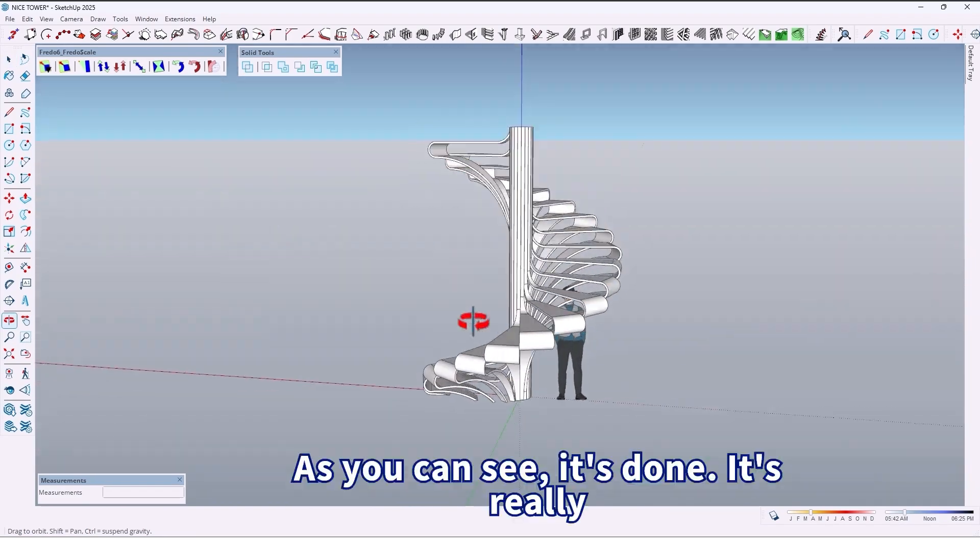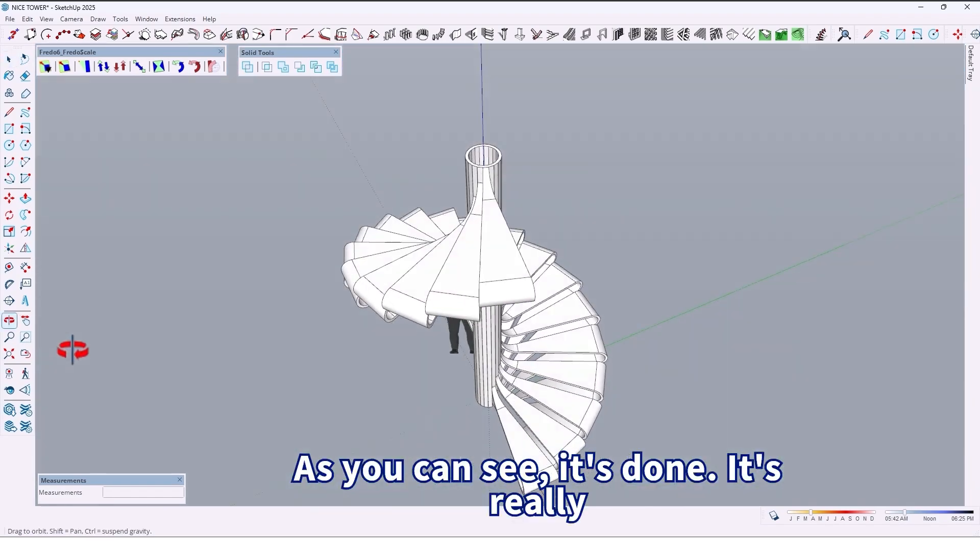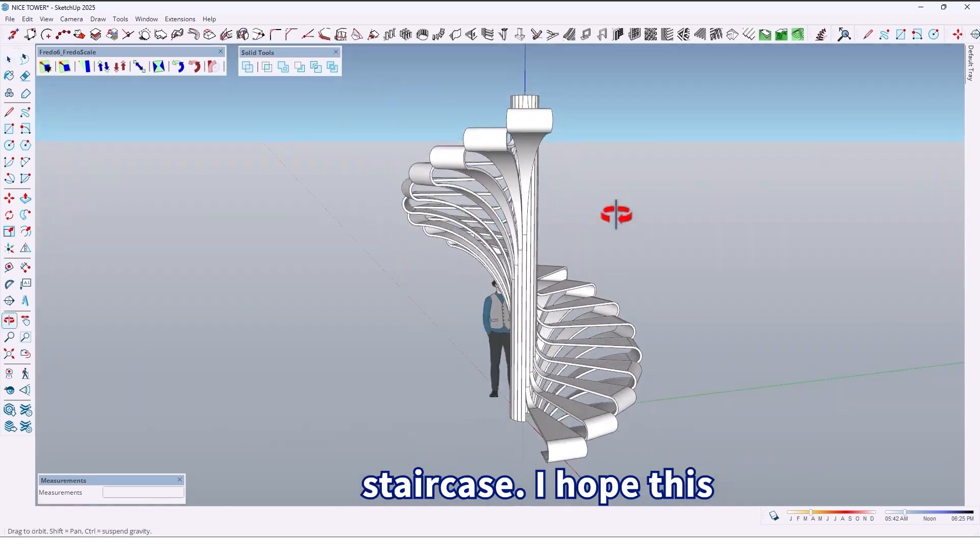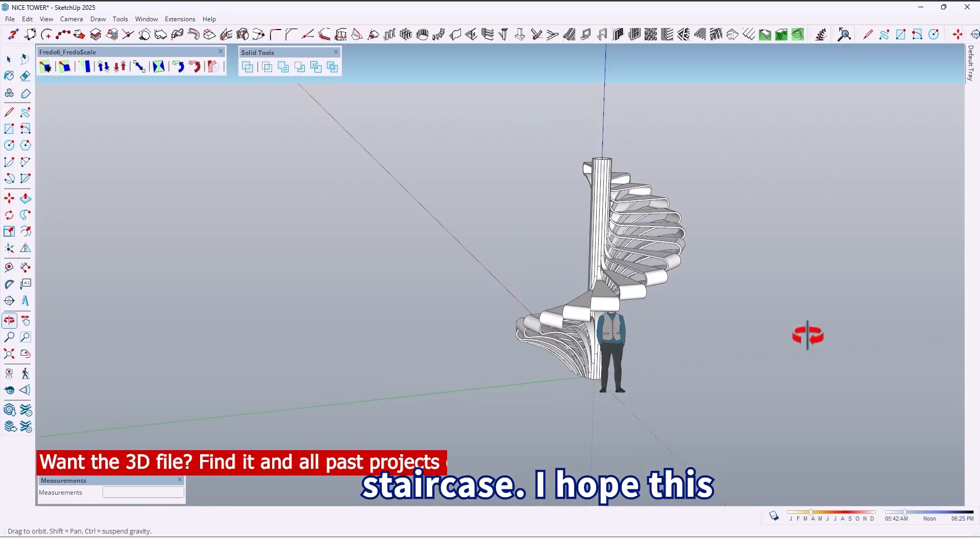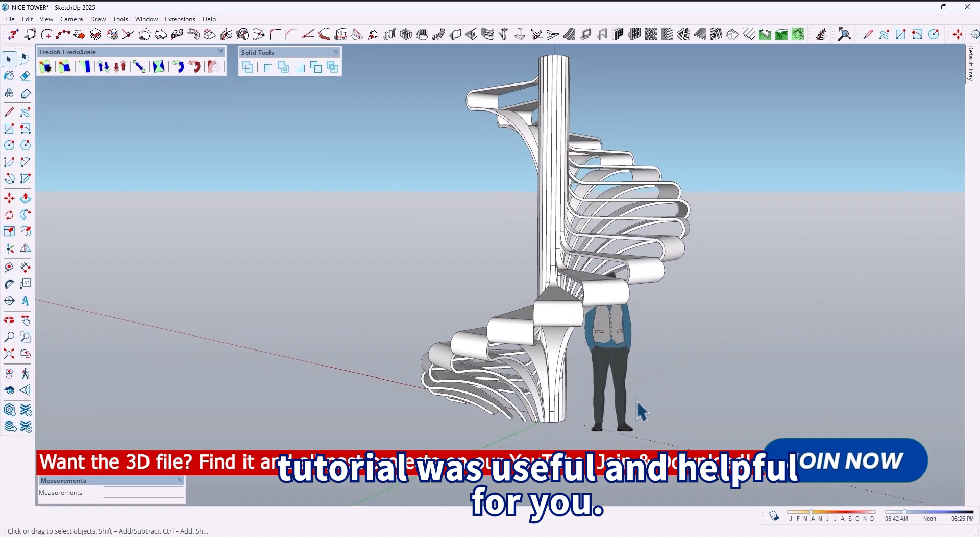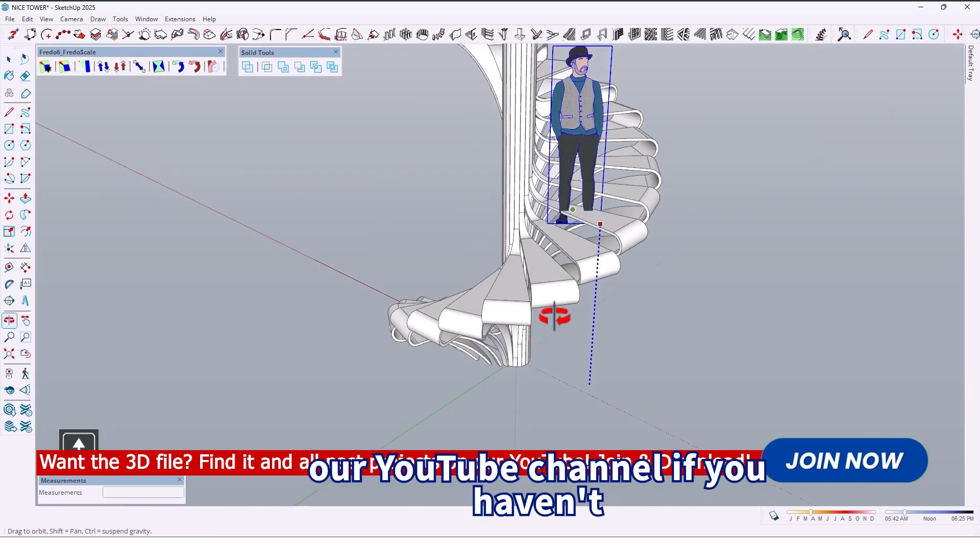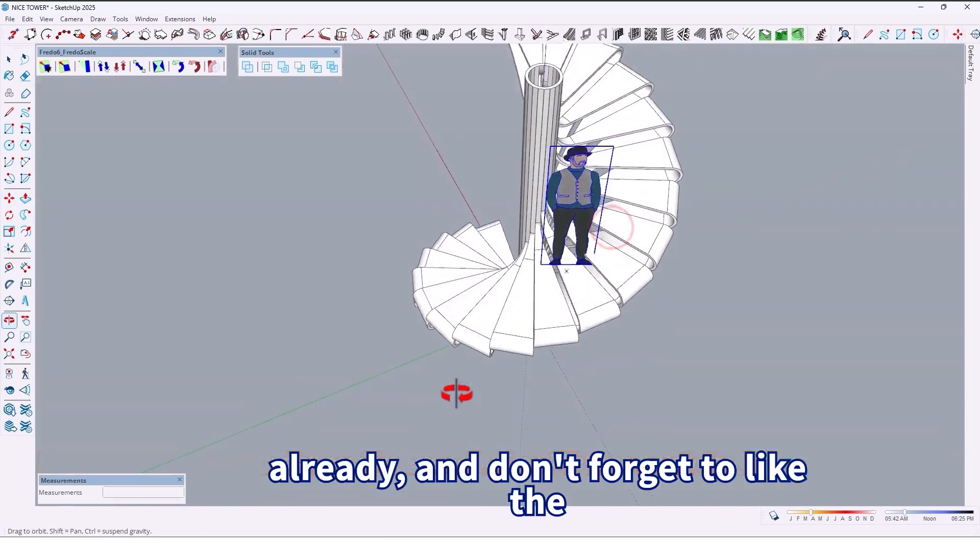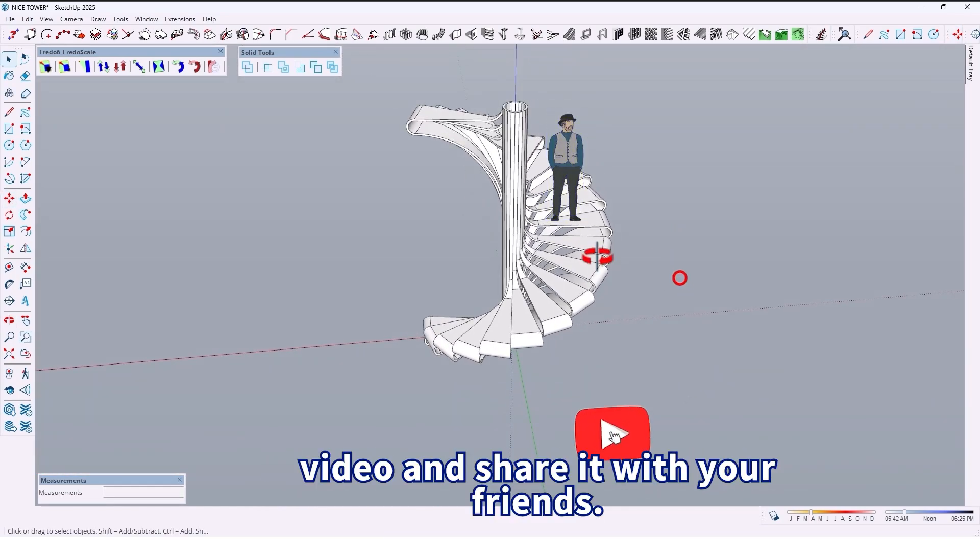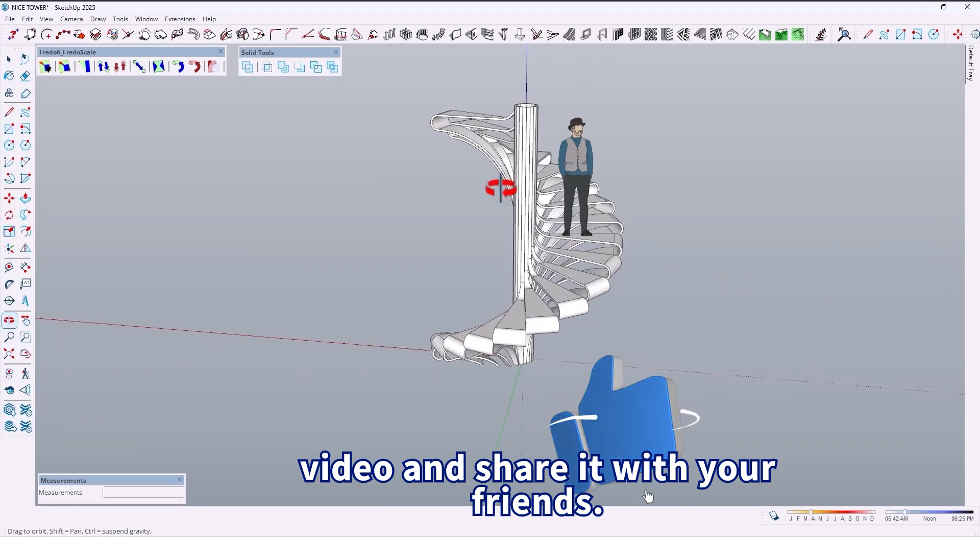As you can see, it's done. It's a really beautiful spiral staircase. I hope this tutorial was useful and helpful for you. For more tutorials, please subscribe to our YouTube channel if you haven't already, and don't forget to like the video and share it with your friends.